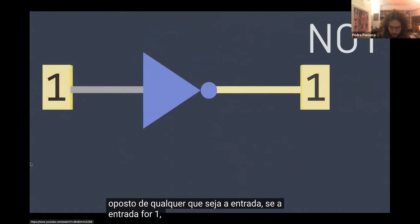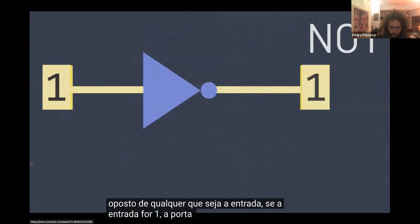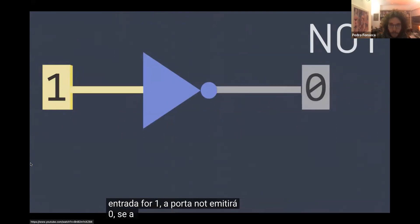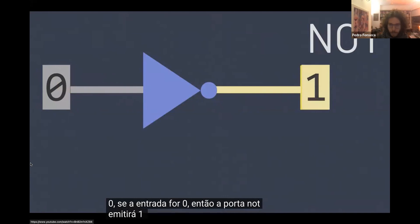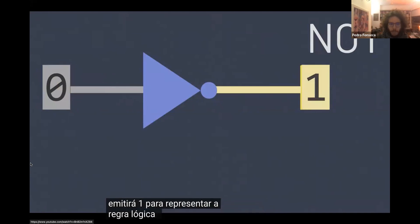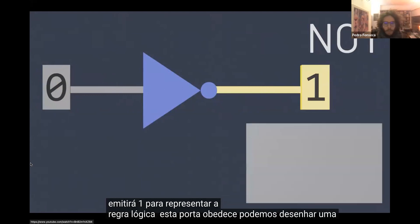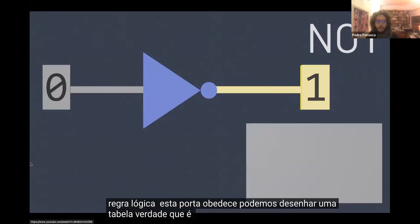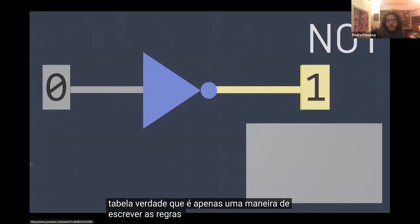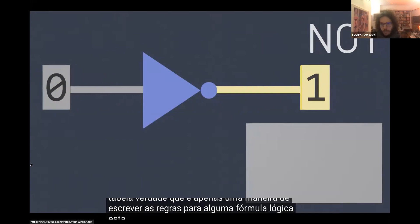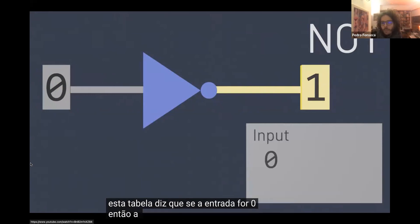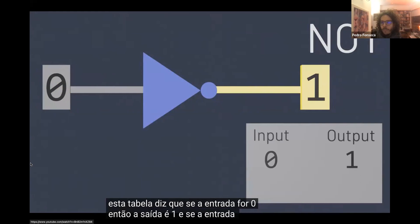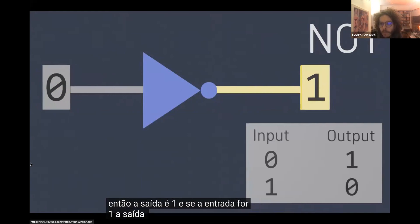If the input is a one, then the NOT gate outputs a zero. If the input is a zero, then the NOT gate outputs a one. To represent the logical rule this gate obeys, we can draw a truth table, which is just a way of writing down the rules for some logical formula. This table says that if the input is zero, then the output is one. And if the input is one, the output is zero.